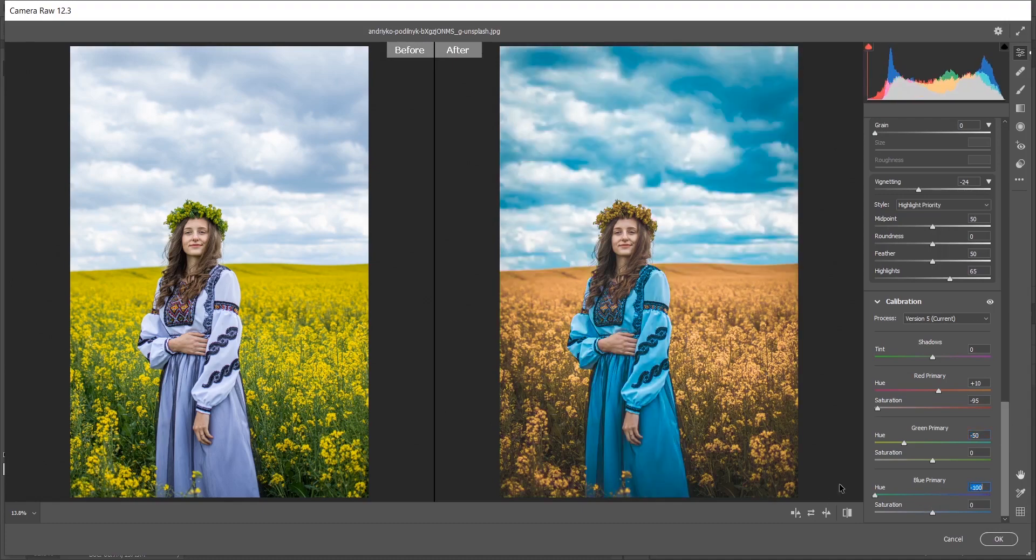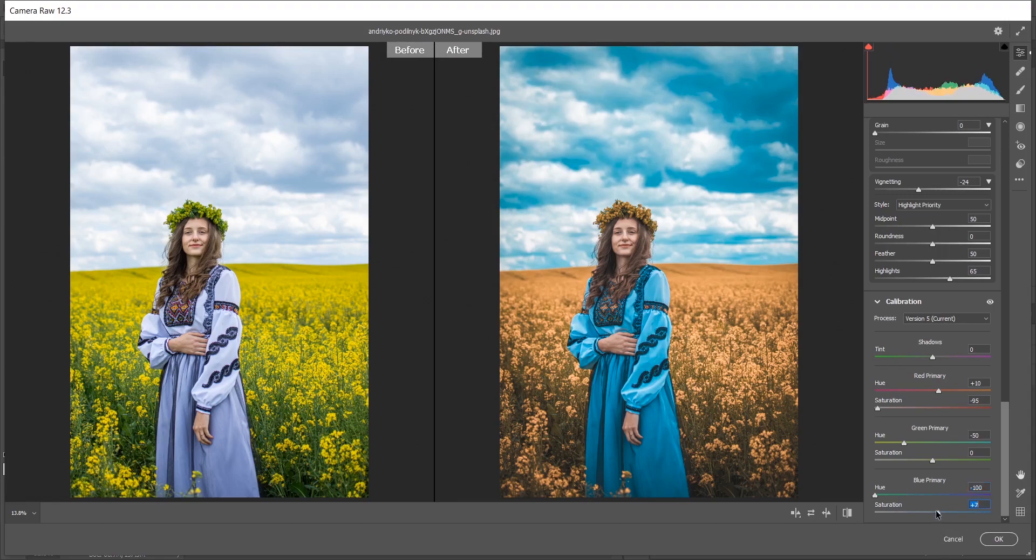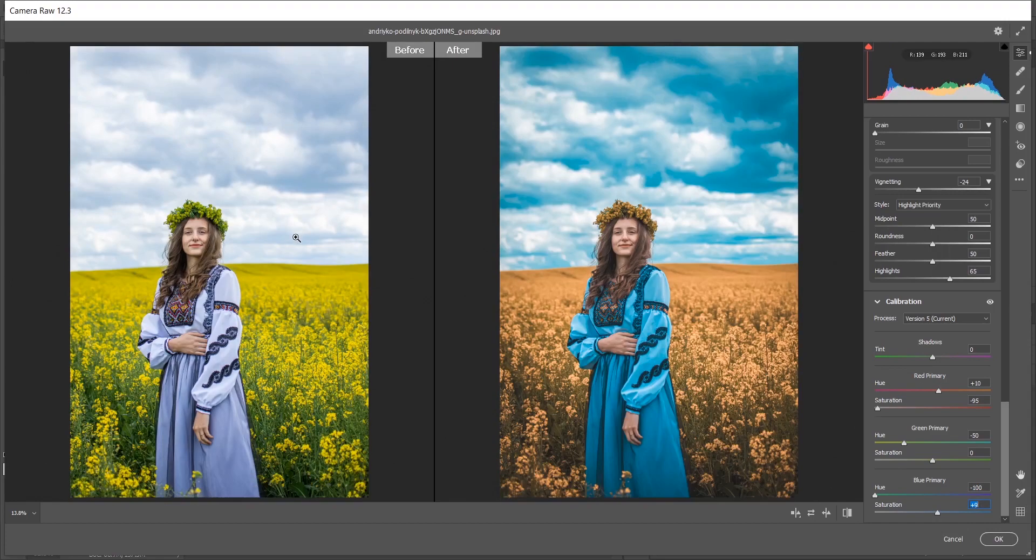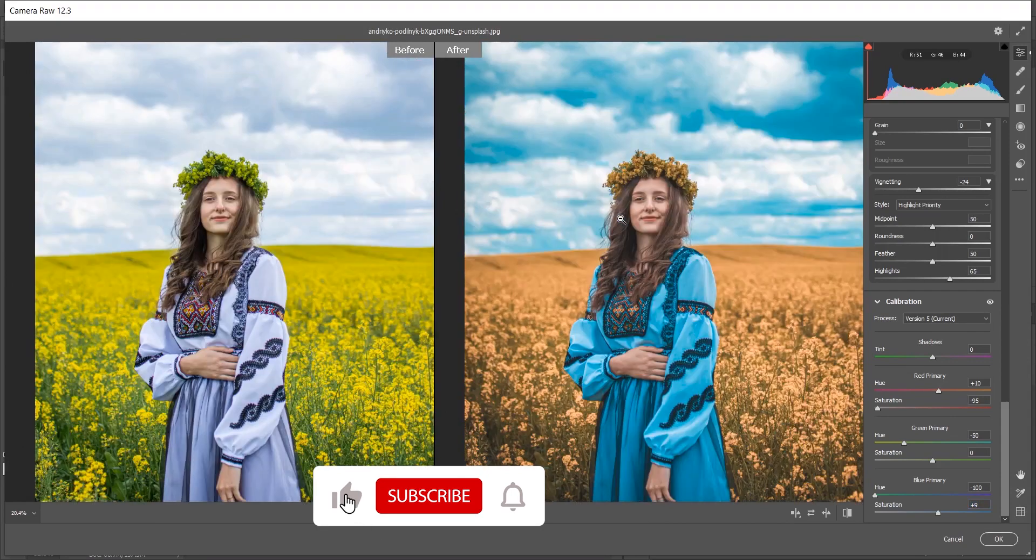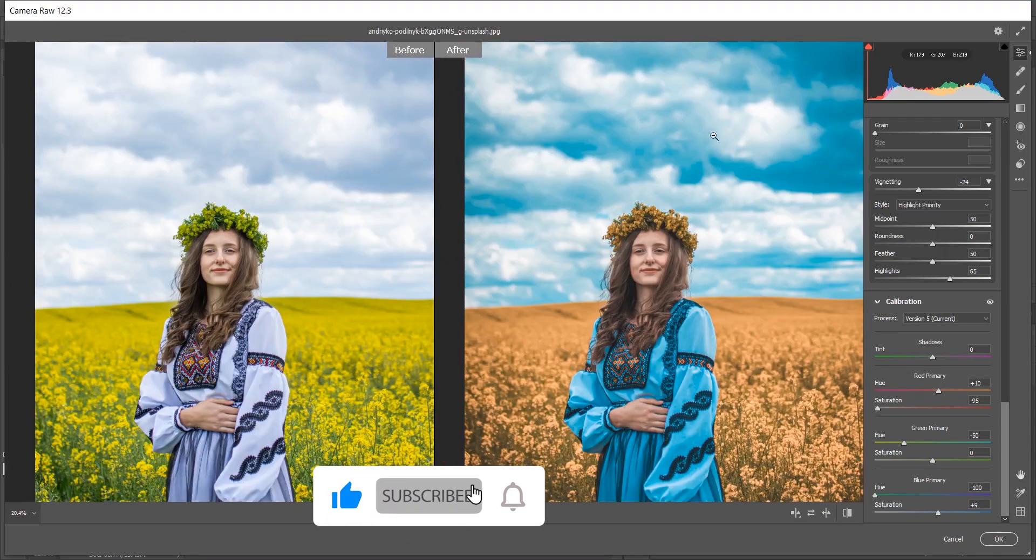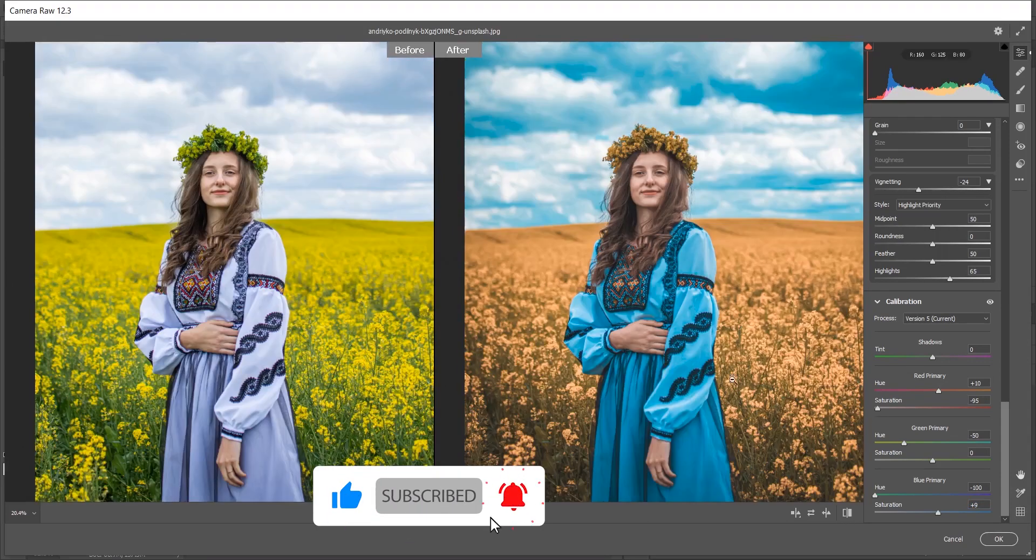In the blue primary, oh look at the color, I am giving minus 100 for hue. It looks perfect. Plus 9 for saturation. That's perfect. Look at the before and after, it looks great. A little bit of aqua and a little bit of brown. It looks perfect.